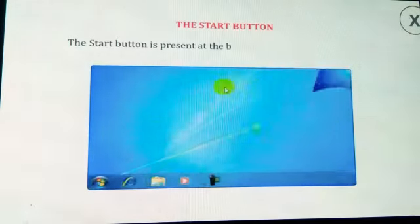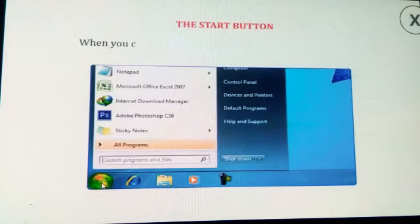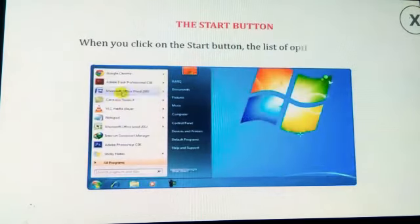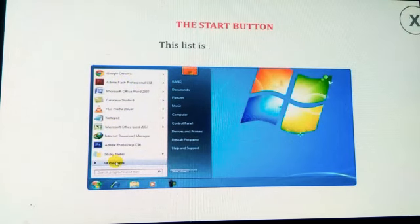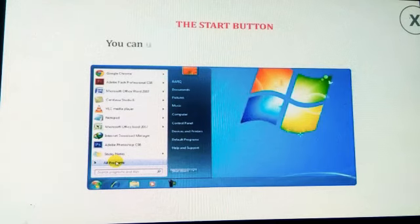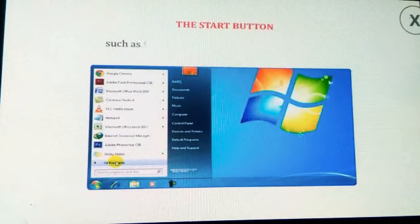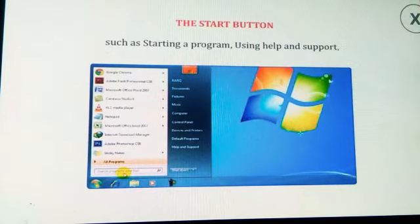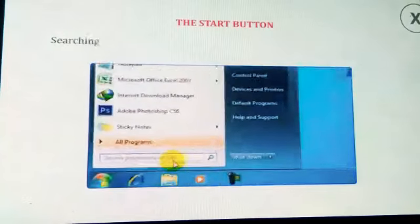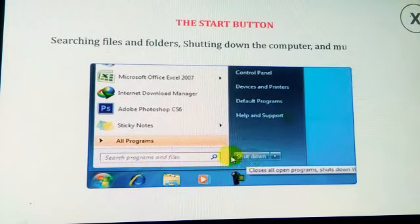Let us talk about the Start button. The Start button is present at the bottom left of the taskbar. When you click on the Start button, a list of options appears — this list is called the Start menu. You can use the Start button to perform common tasks such as starting a program, using Help and Support, searching files and folders, shutting down the computer, and much more.